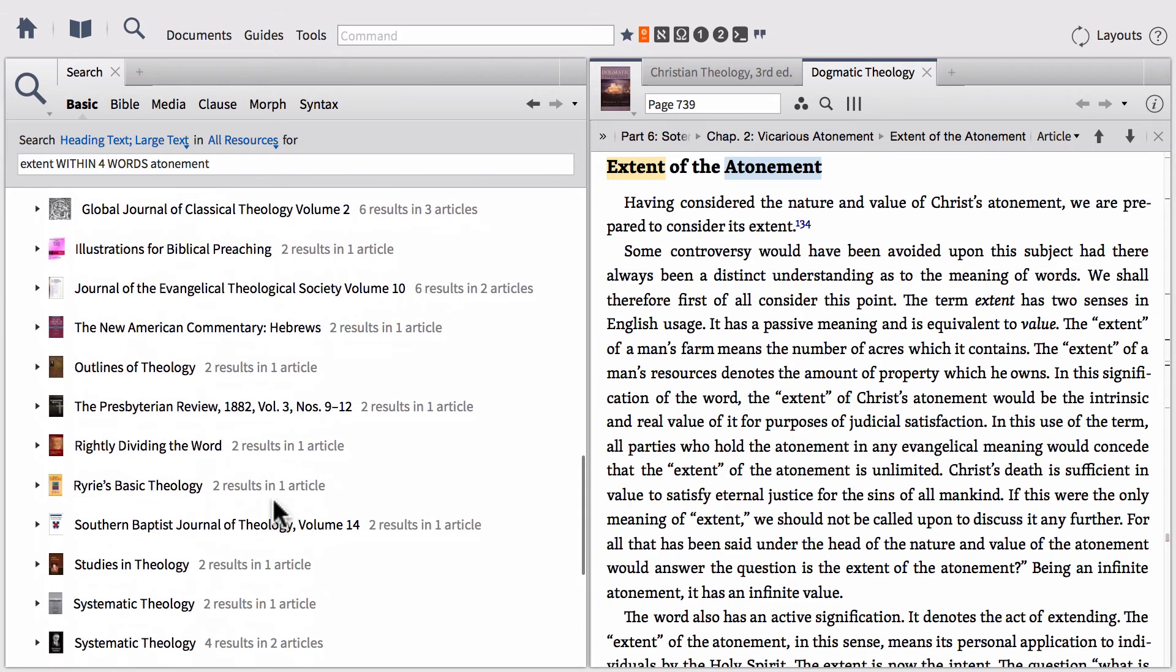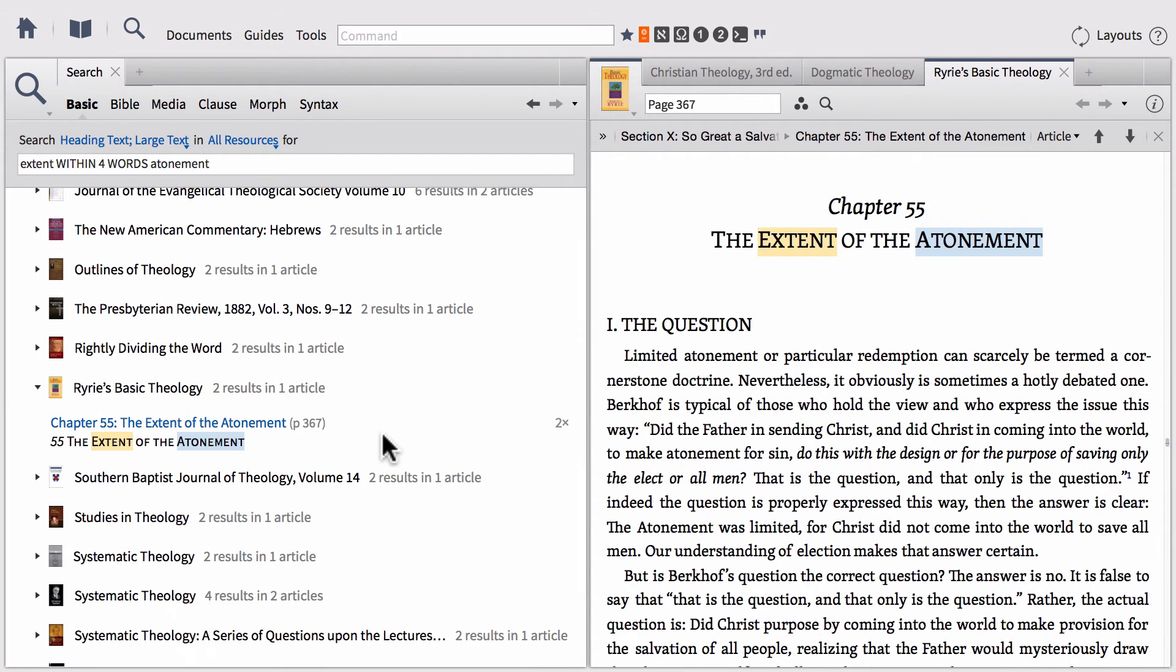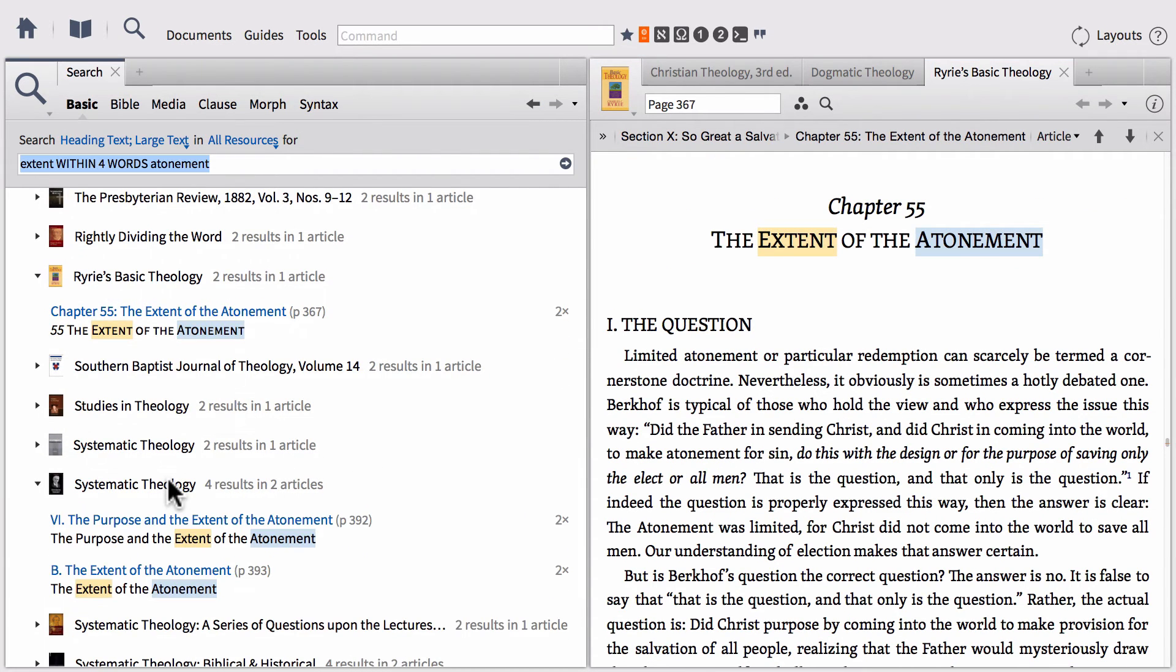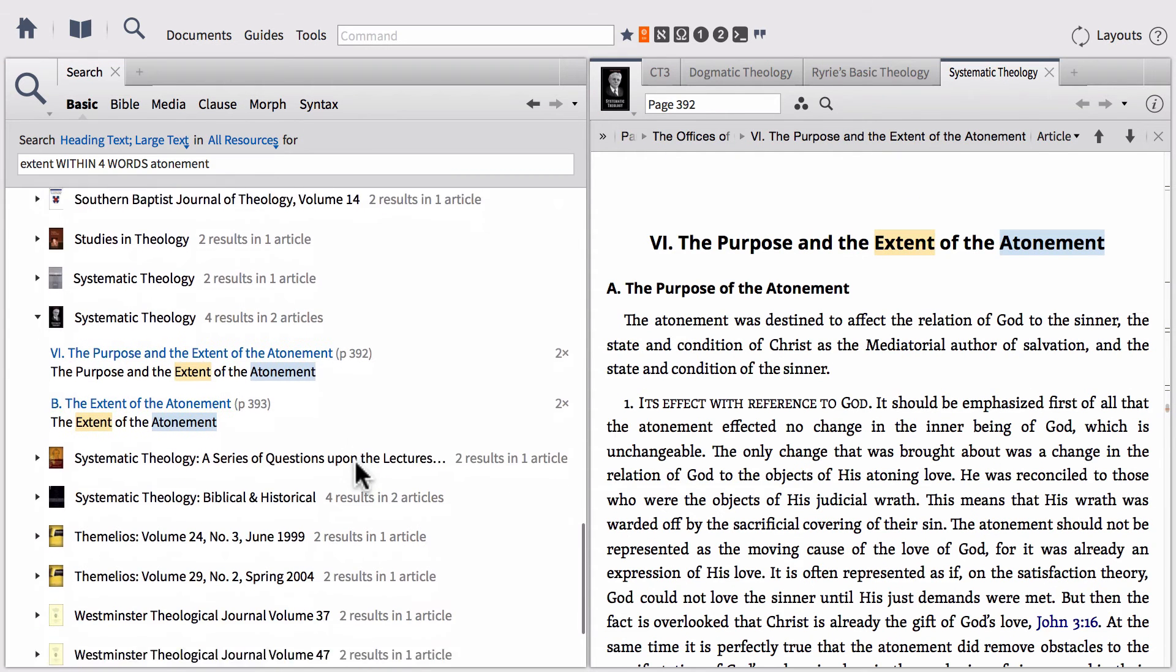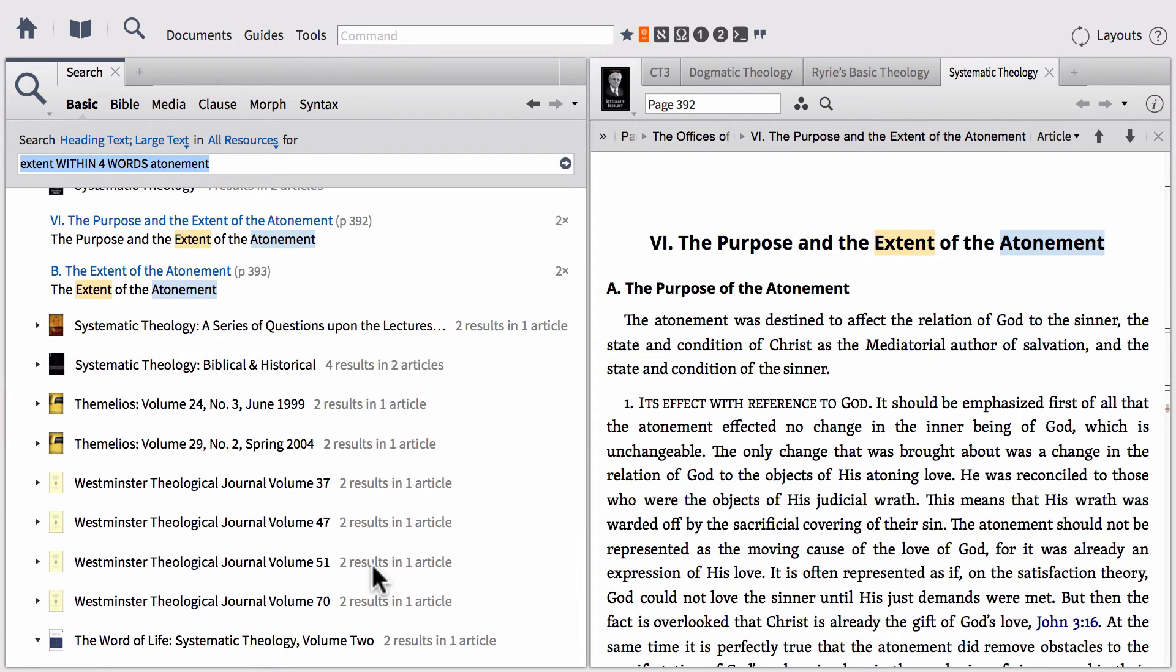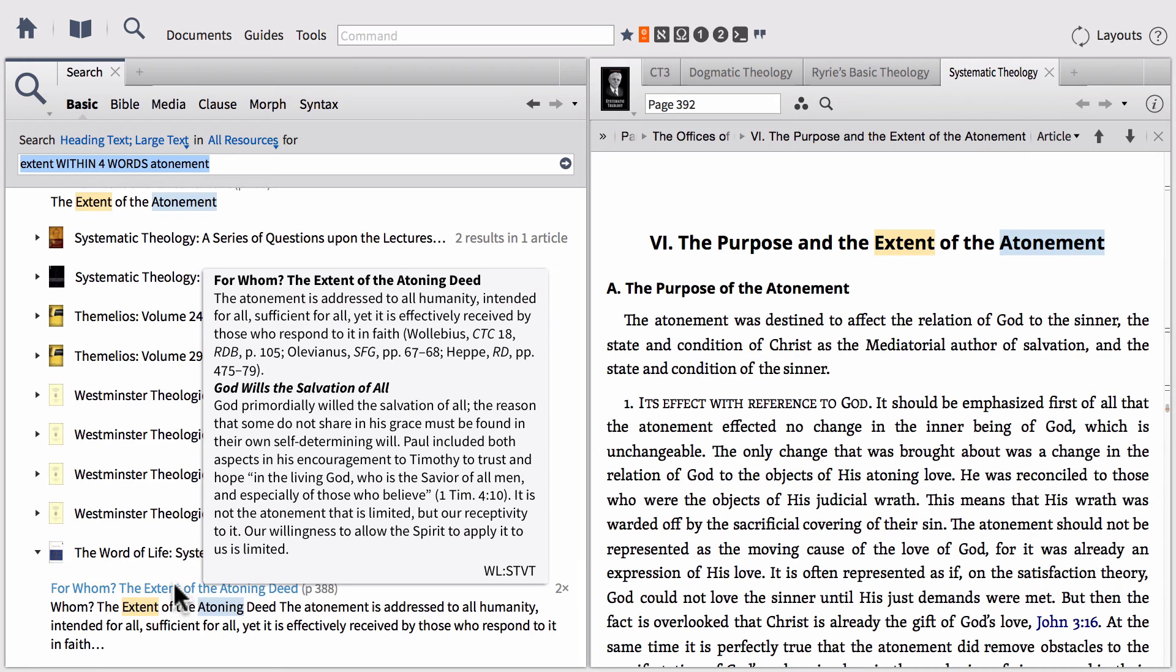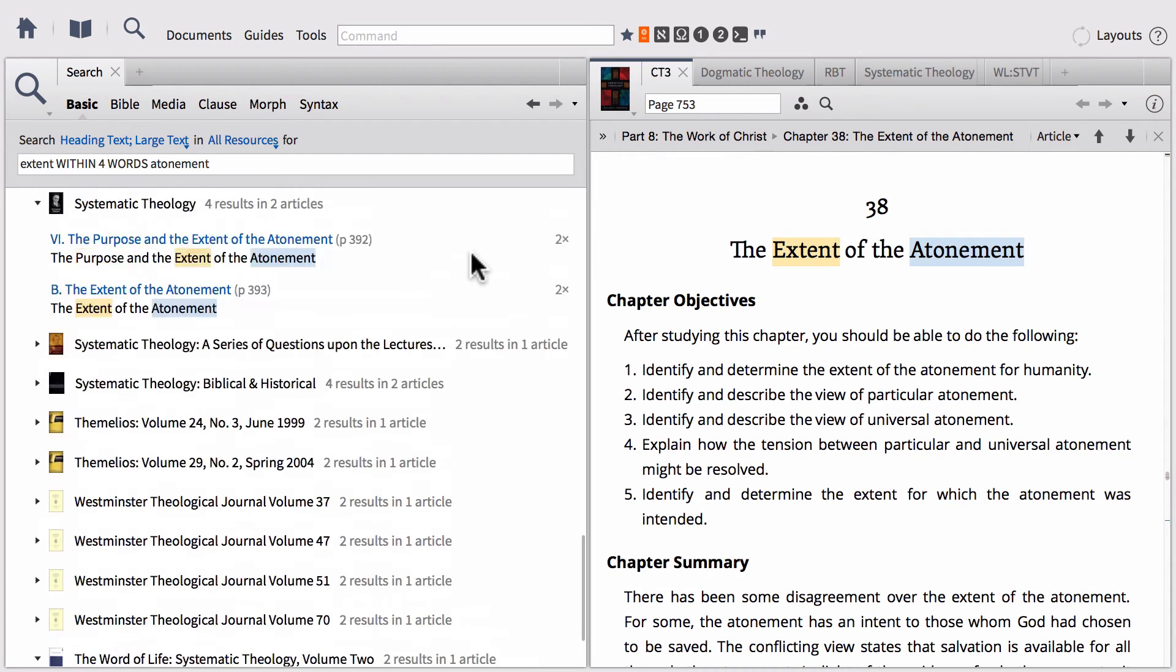If I keep scrolling down, I'll go look a little bit more. We've got Ryrie's Basic Theology, another chapter on The Extent of the Atonement. How about Luis Berkhoff's Systematic, The Purpose and the Extent of the Atonement. You can keep scrolling down. Here's Odin's Systematic Theology called The Word of Life, For Whom, The Extent of the Atoning Deed. We can open that up as well. Notice now just in that short period of time, we've got five primary major systematic theologies from different traditions, all opened up to chapters on the particular subject in which we're looking for.